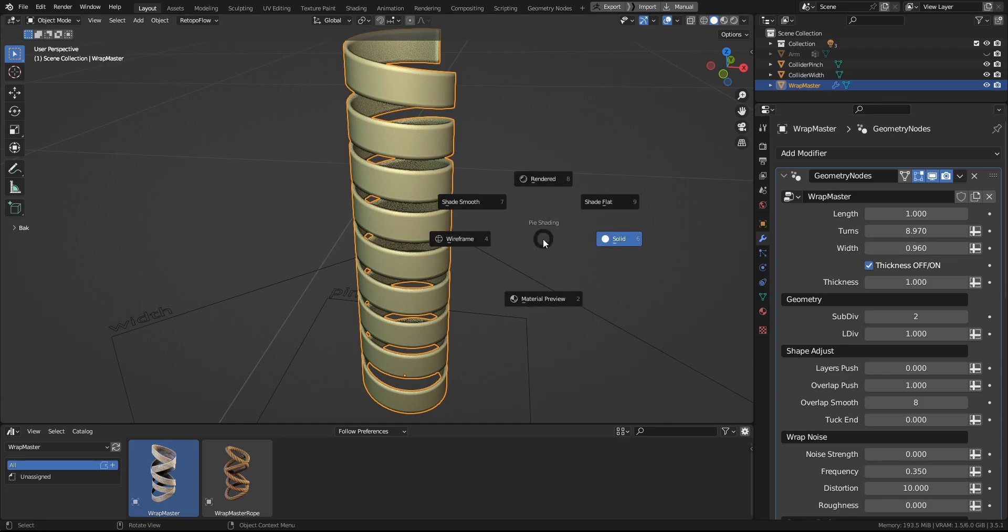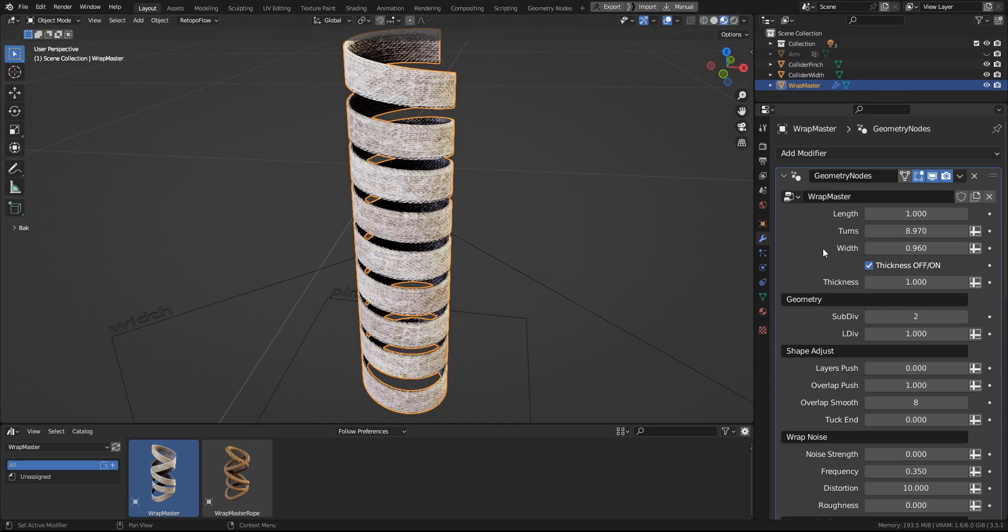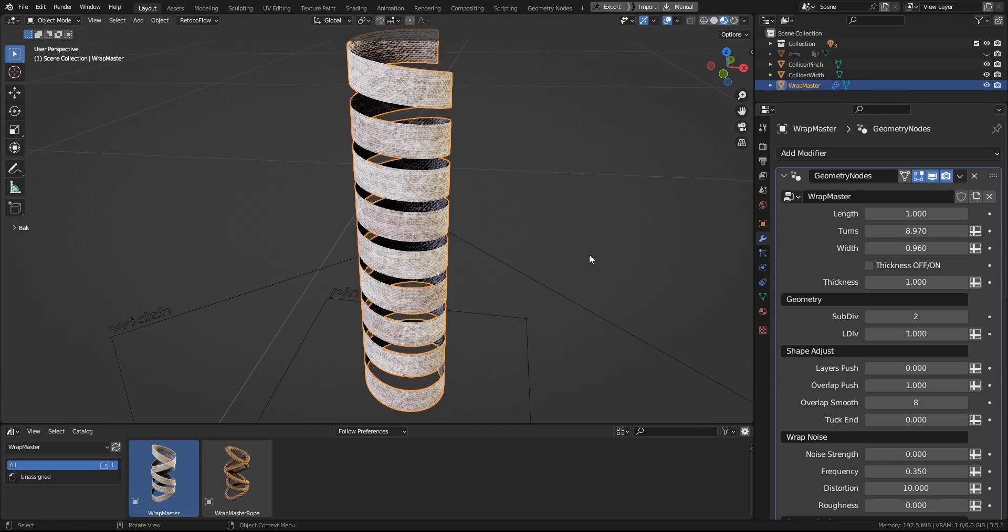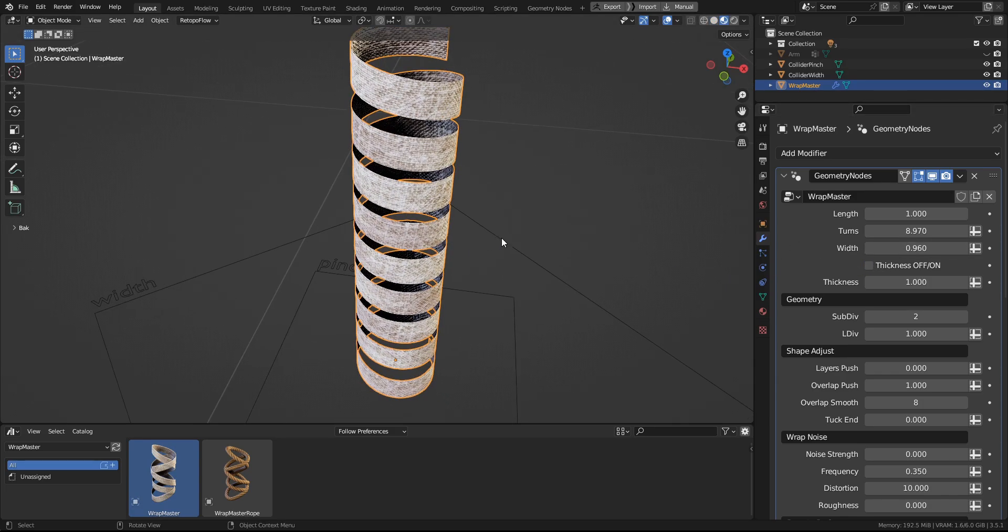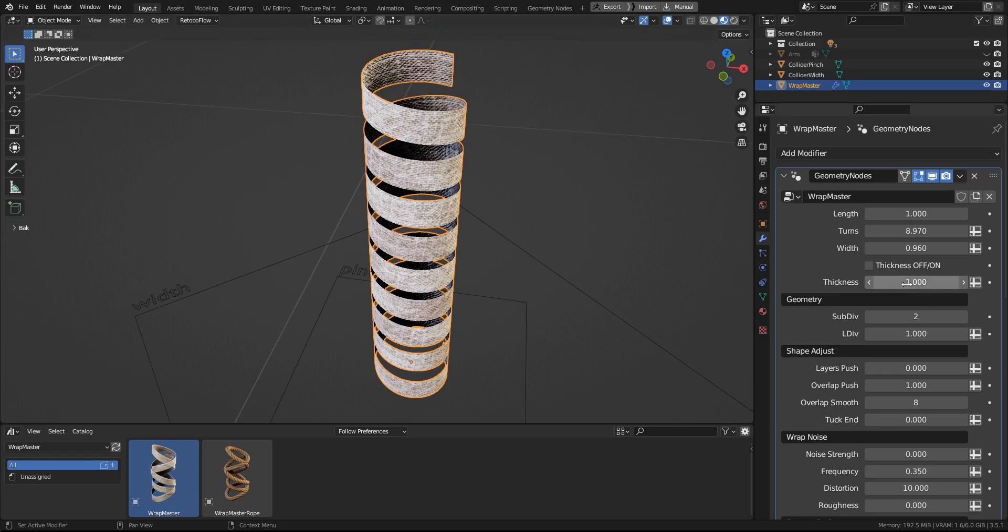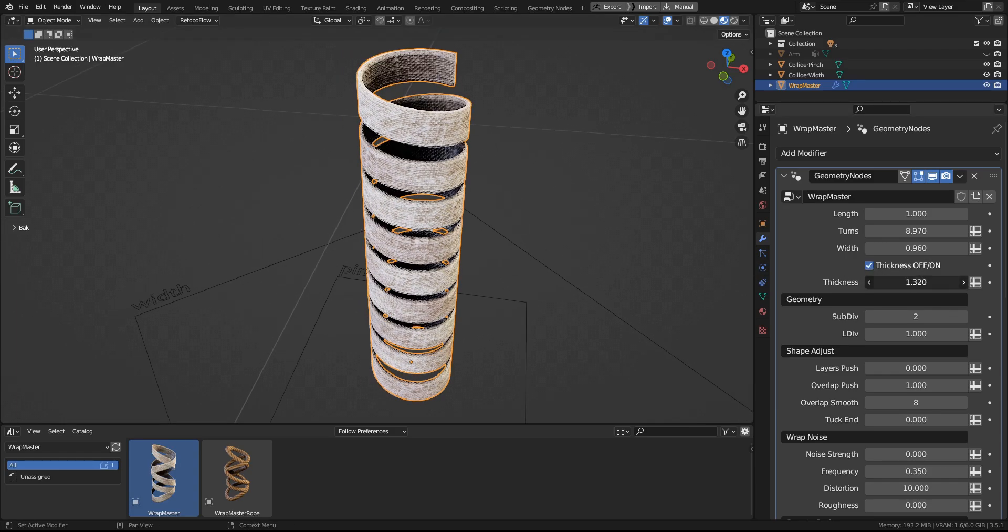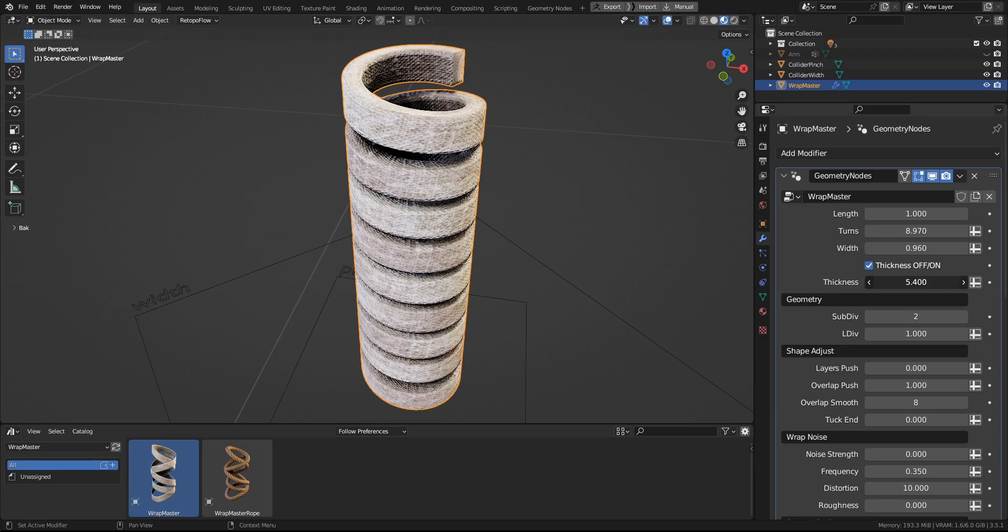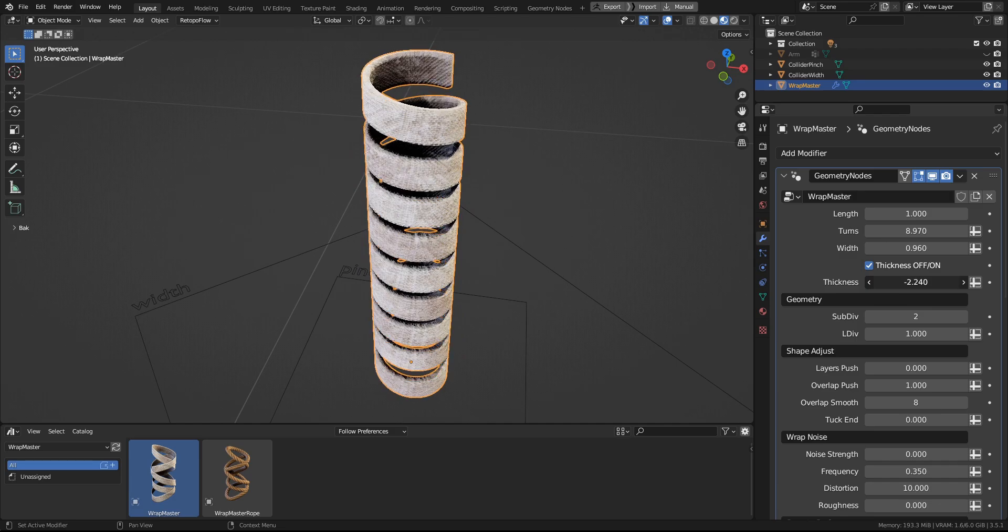And next up is Thickness. You can turn it on and off, for example, to speed up the computation. And these are the settings for it.